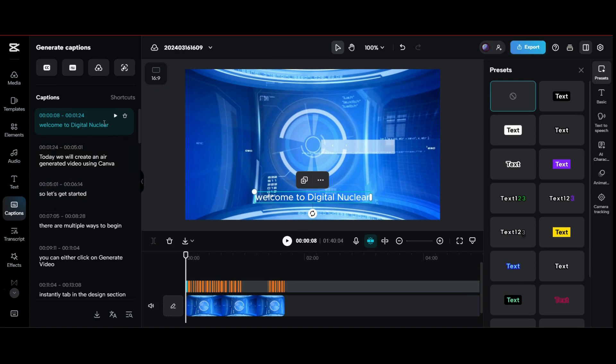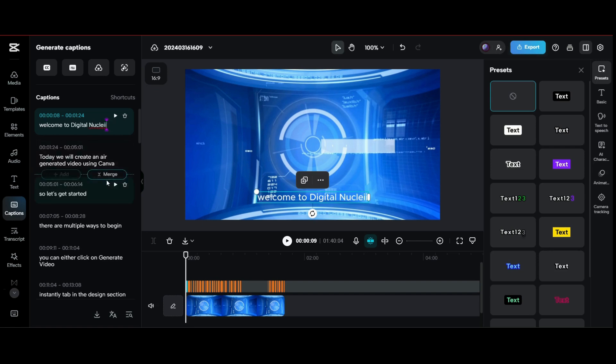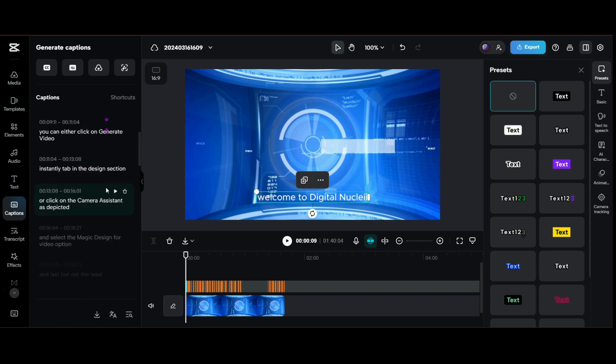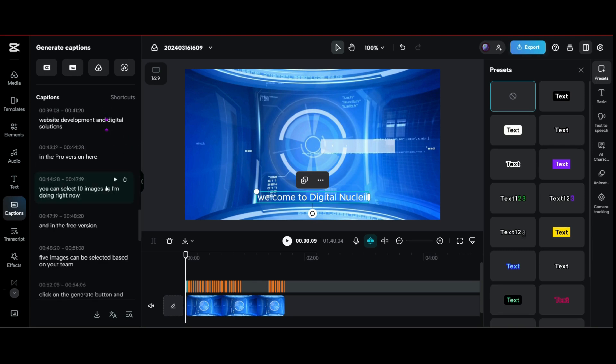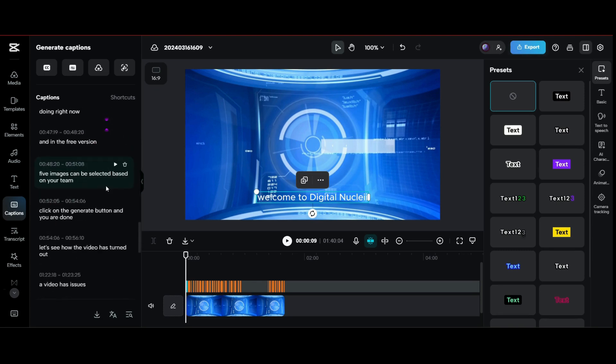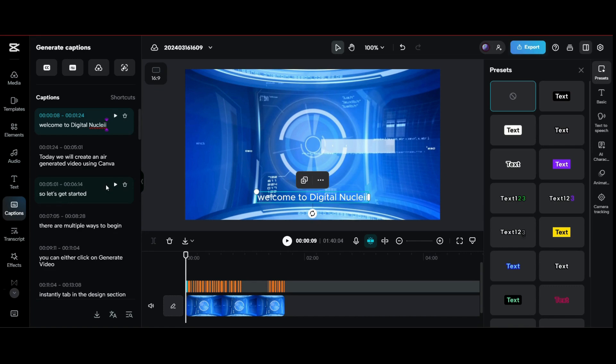You can edit the subtitles which have minor errors. You can delete particular lines if you don't like them or click on merge to merge two subtitles.